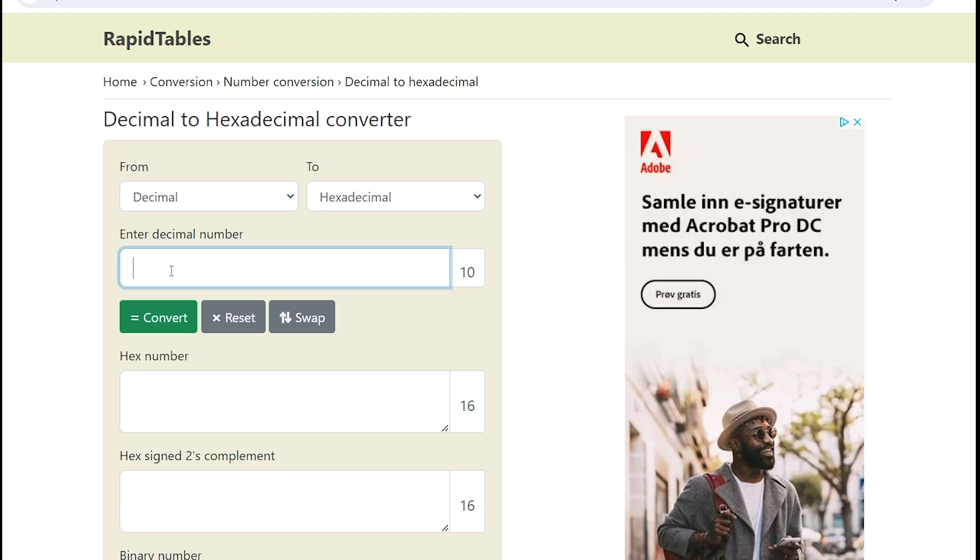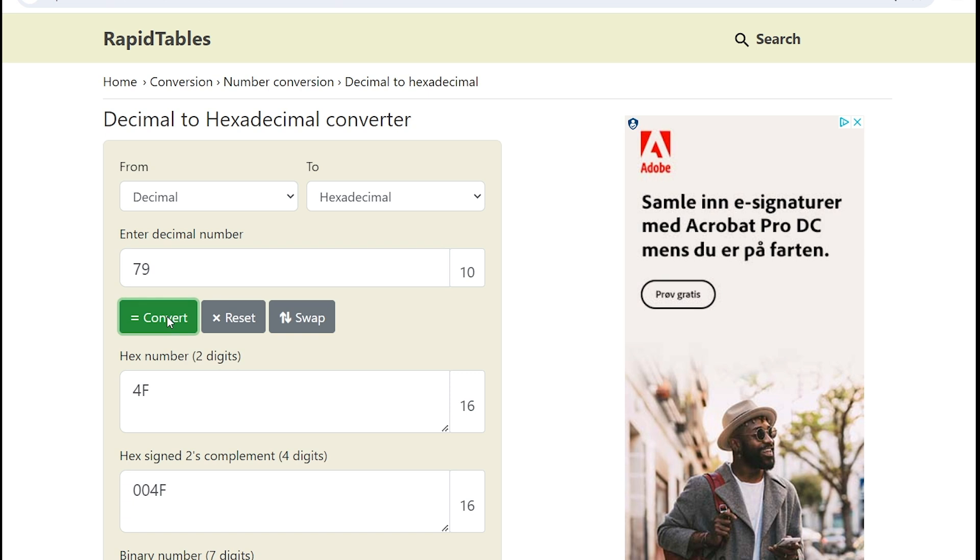But remember, 80 will actually be the wrong number to put in here because plus one, remember? So I have to put in 79. And I convert that to hex, a hexadecimal value, which is 4F.